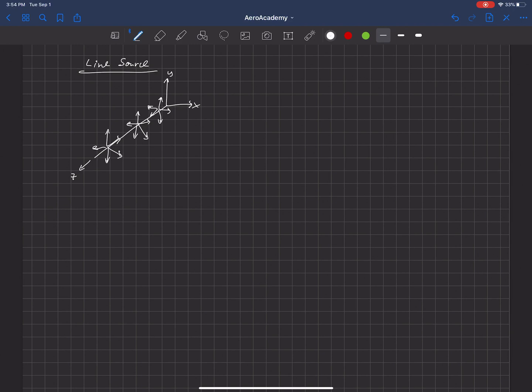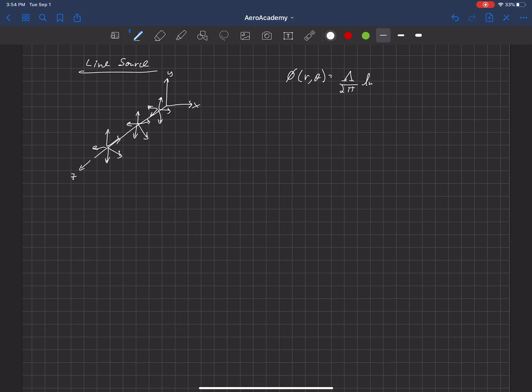The way we write this velocity potential, we do this in cylindrical coordinates as a function of R and theta. It's equal to lambda over 2π times the natural log of R.